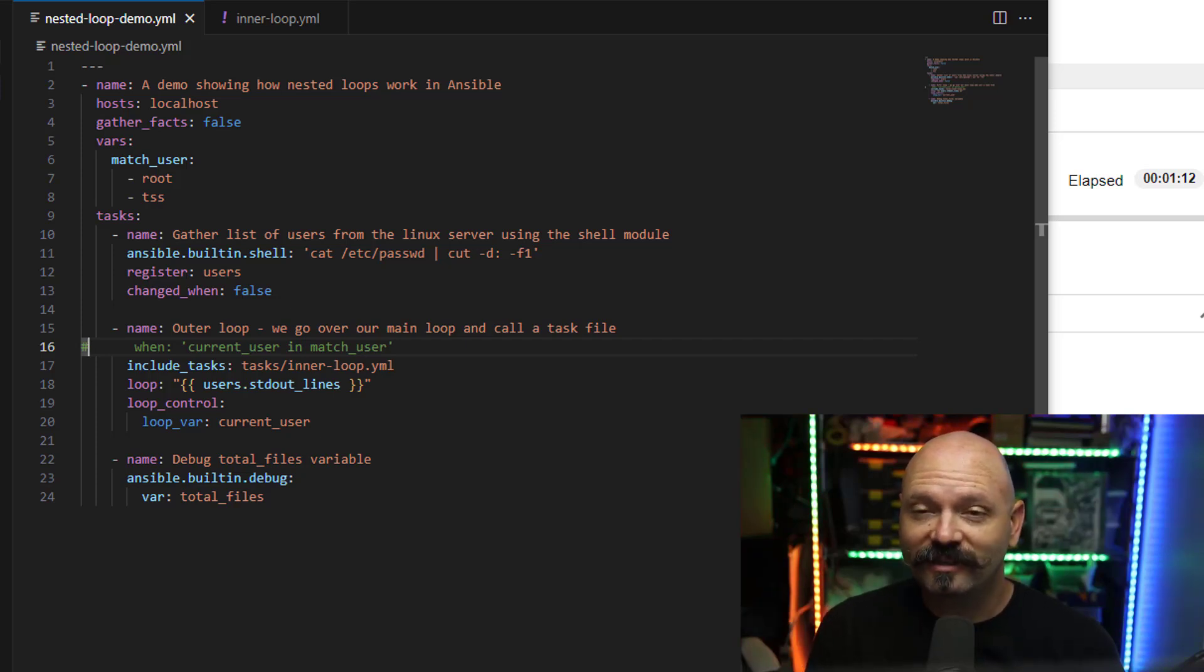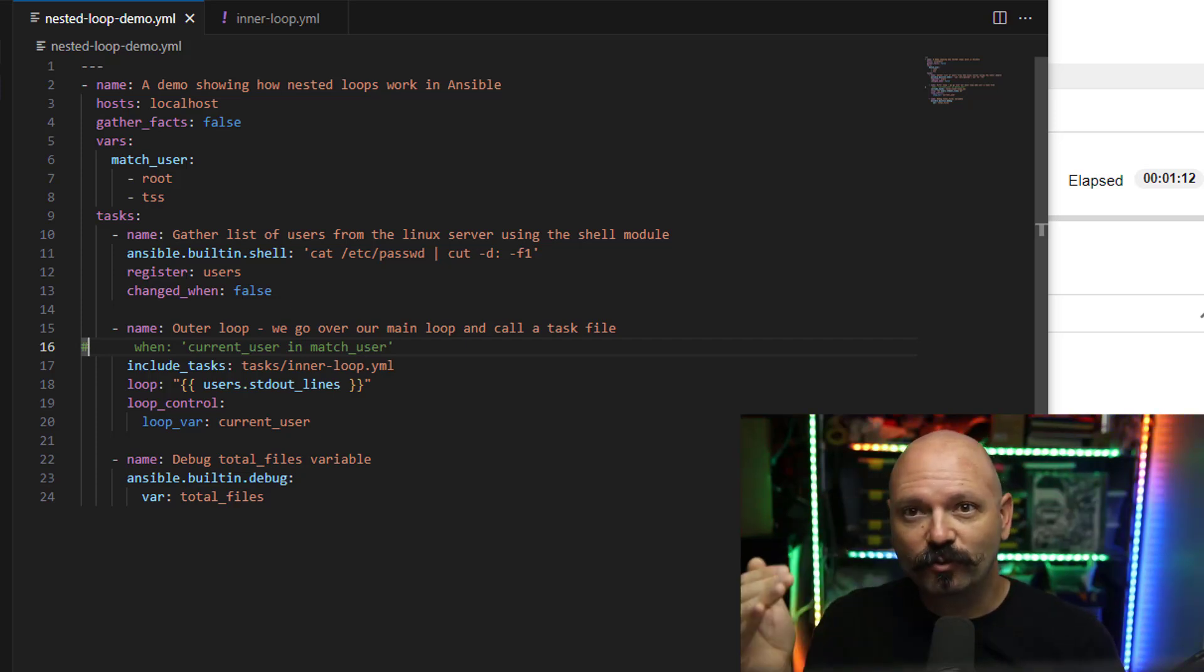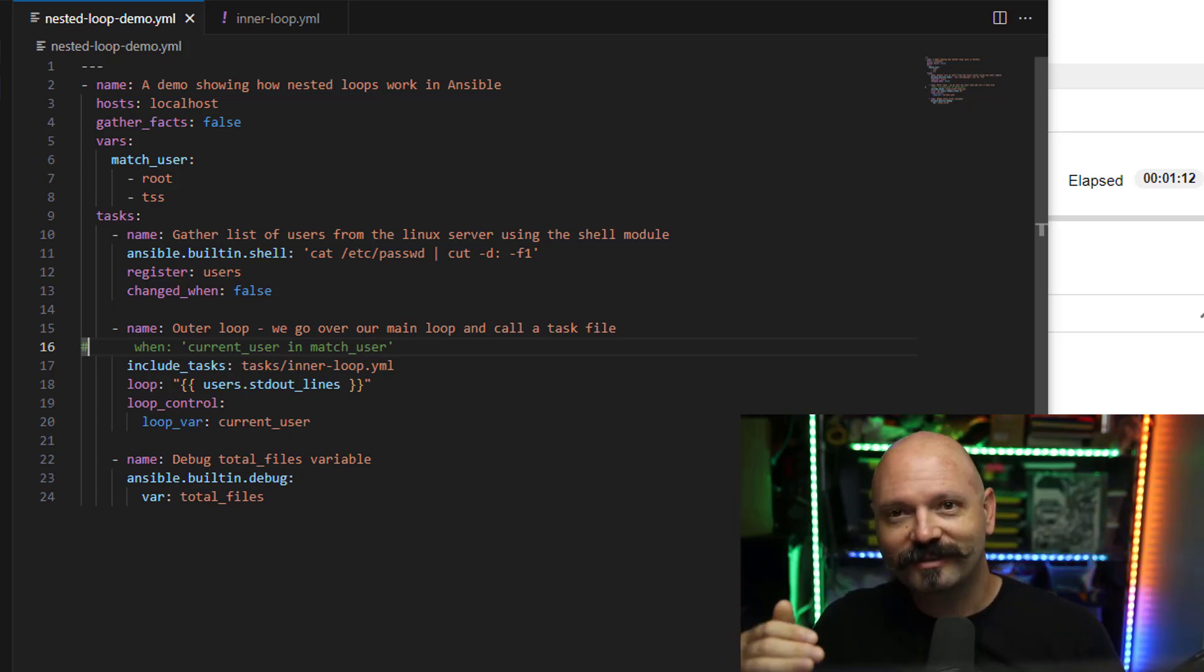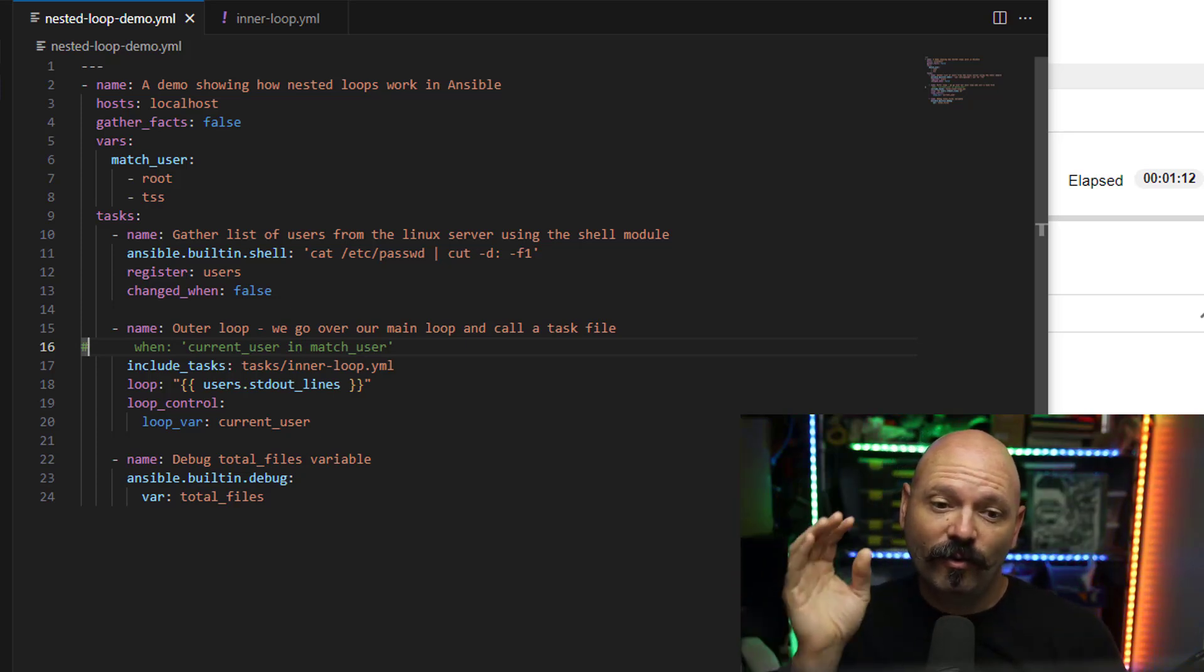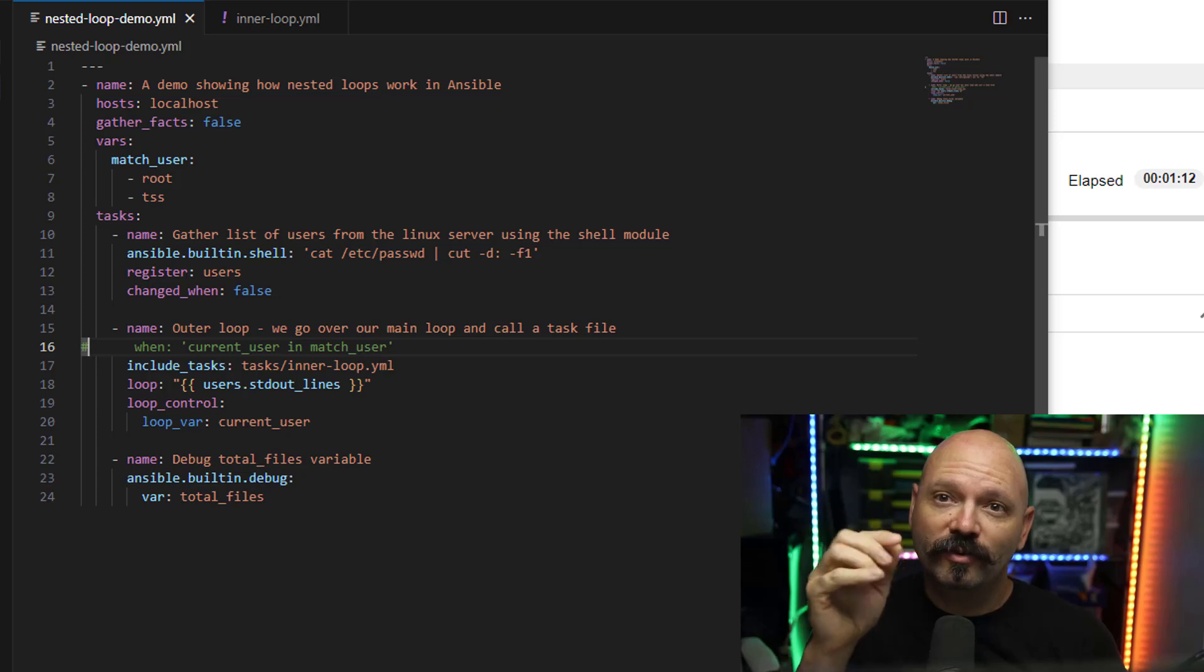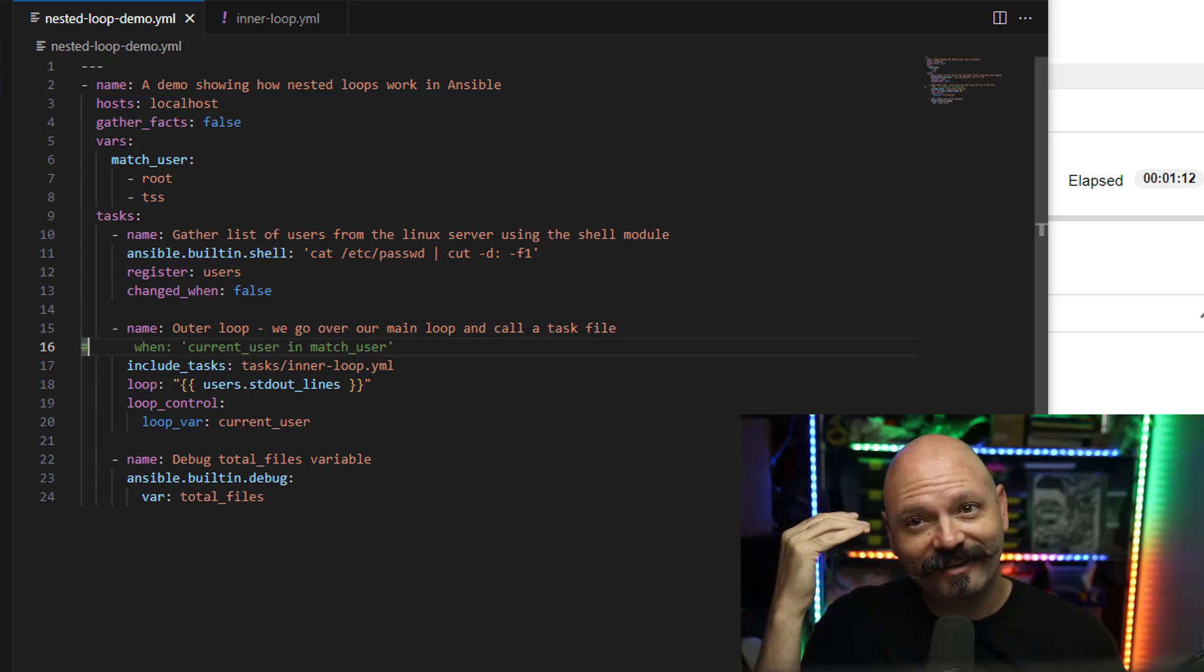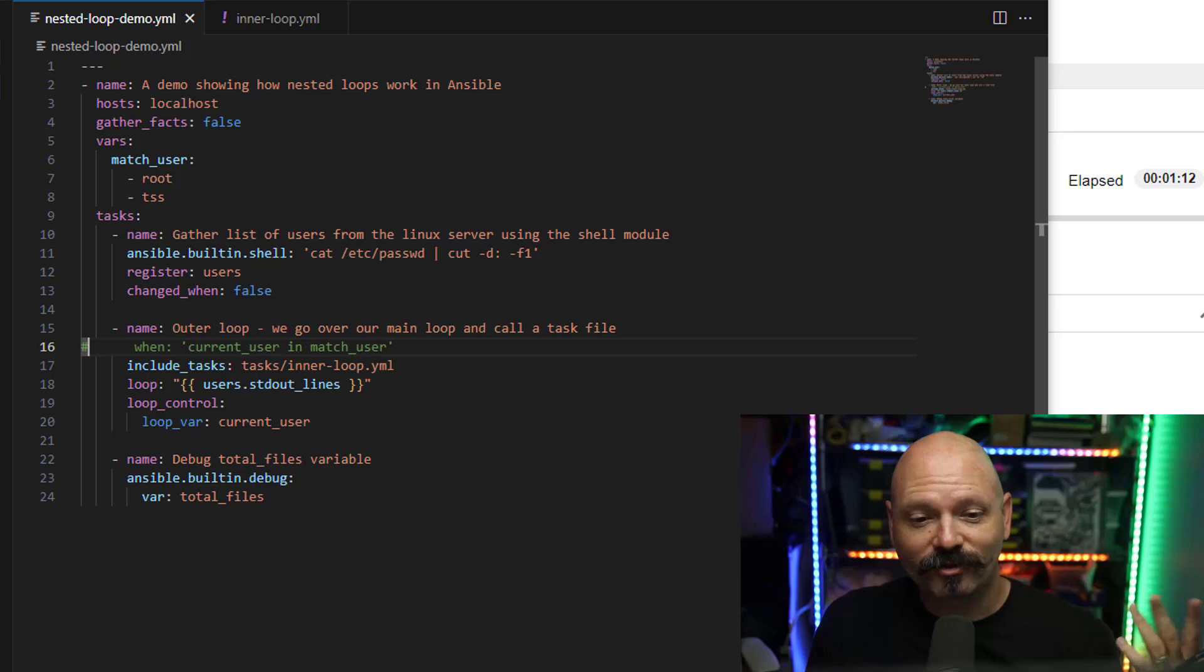But you can see for the task itself, what I'm doing is include_tasks, which will take a task file and it will run all the tasks inside of said task file. So to do a nested loop, I can't just do a loop inside of a block. You can't do it that way. What you do is you run a loop and you call a task file that has an additional loop inside of it. Bob's your uncle, you're good to go.